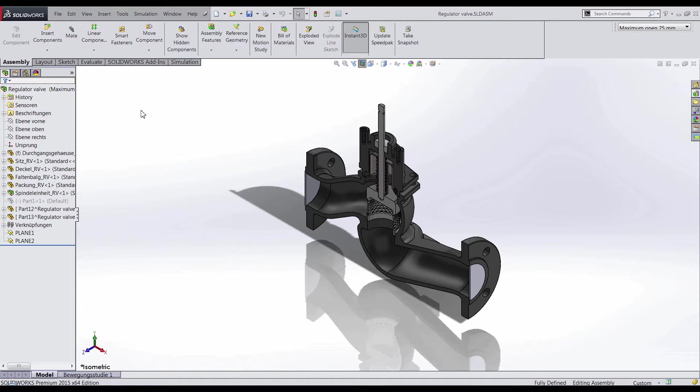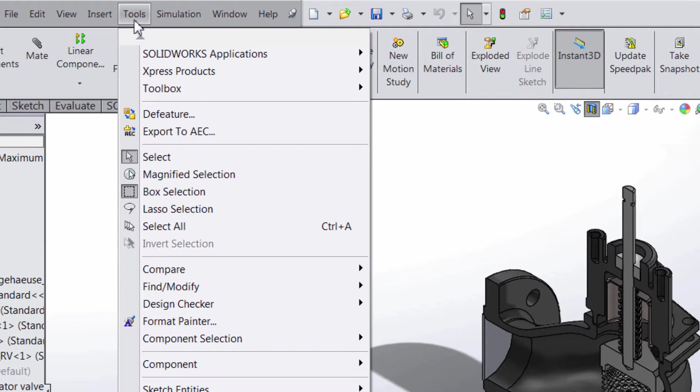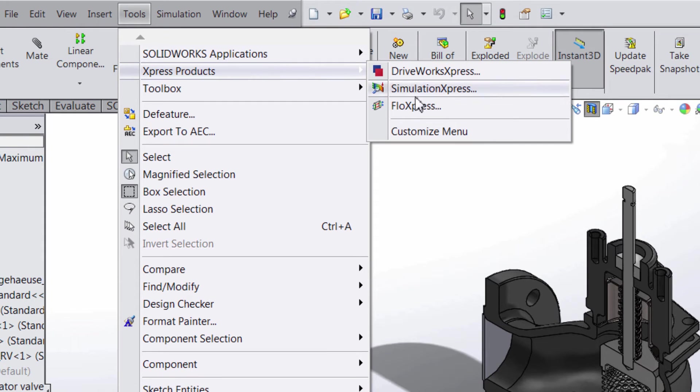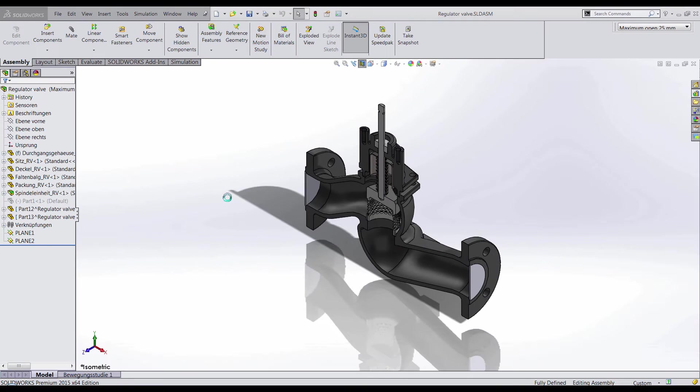To begin the analysis, we need to open FlowExpress. To do this, we need to go to Tools, Express Products, and we'll choose FlowExpress.